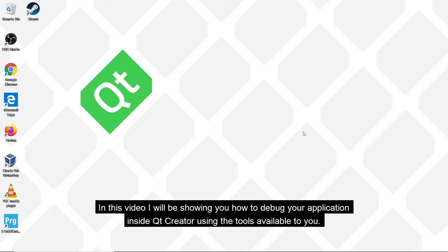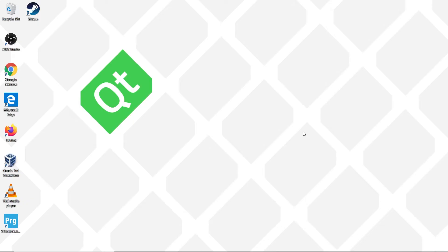In this video I will be showing you how to debug your application inside Qt Creator using the tools available to you.